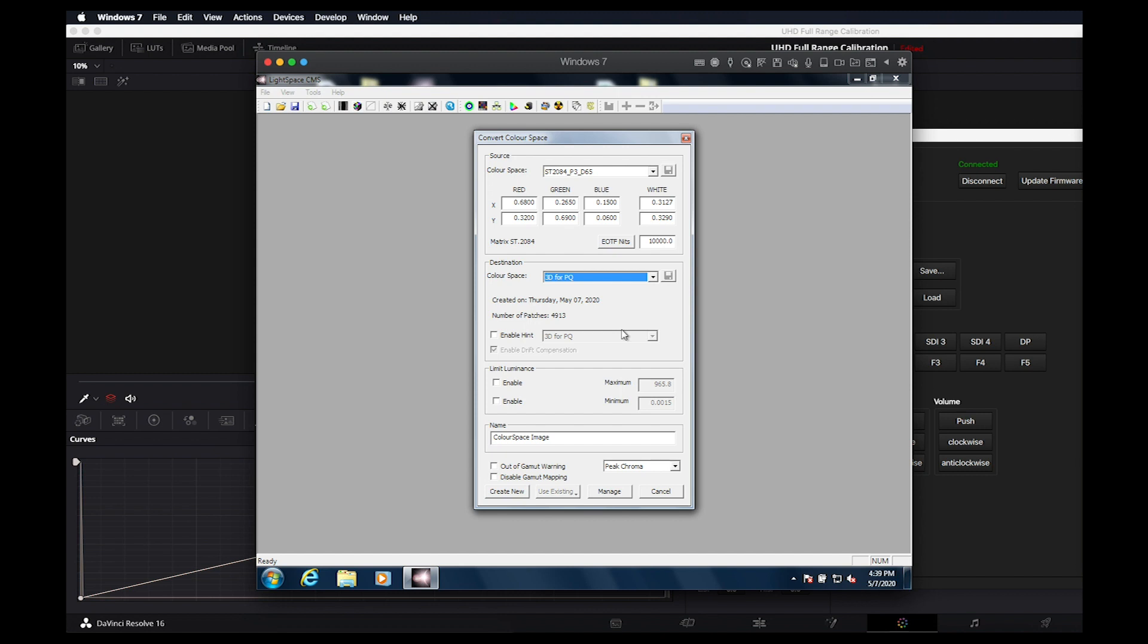Next is a critical step for PQ LUT generation. In this EOTF NITS dialog, we need to enter the peak measured luminance value that occurred during our large display characterization. In this case, 965 nits. This will allow the PQ LUT to be generated correctly with a hard clip.